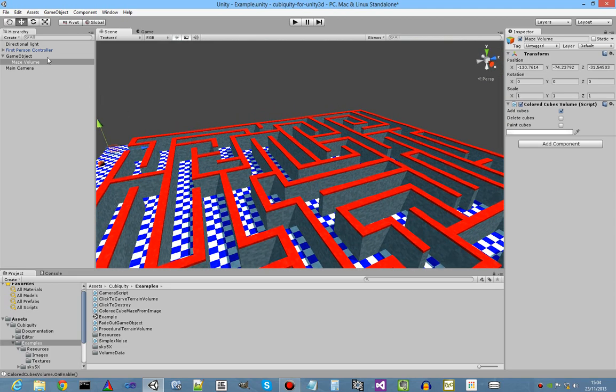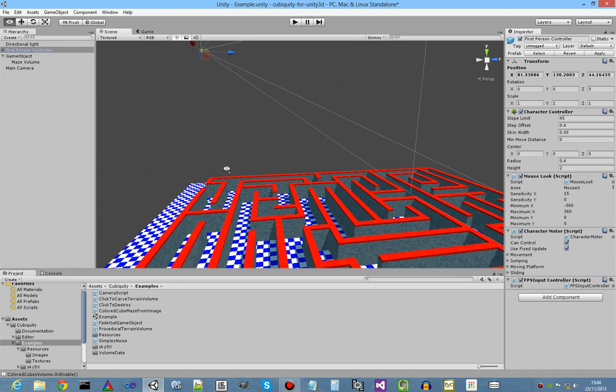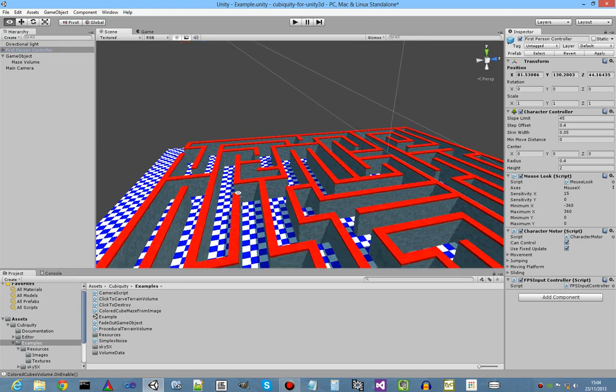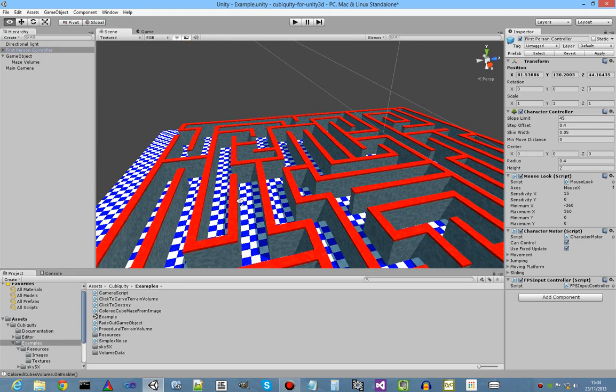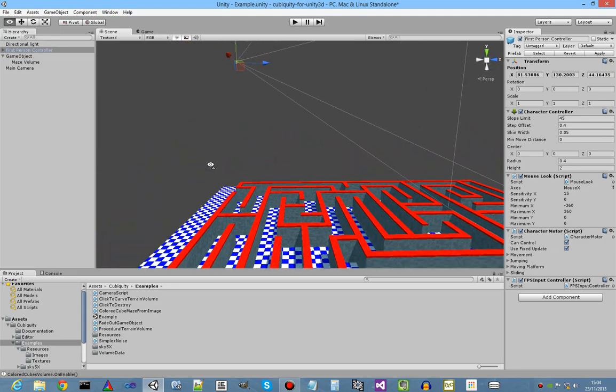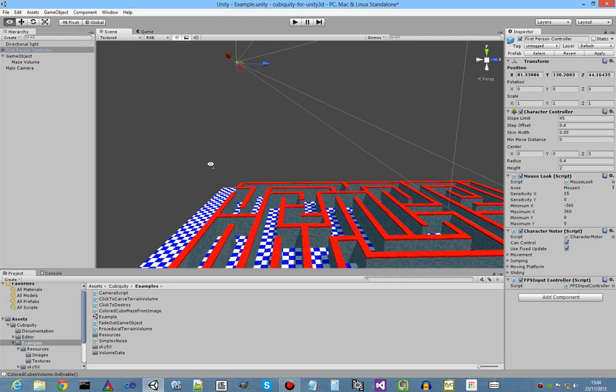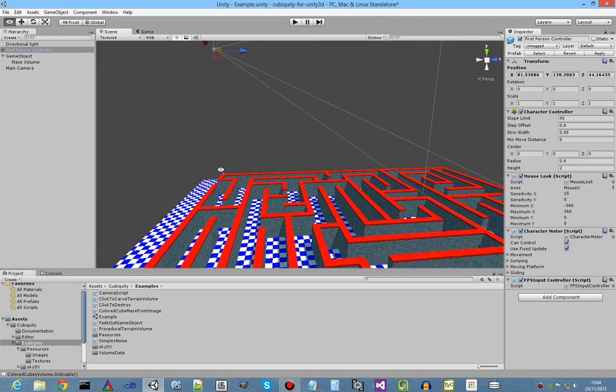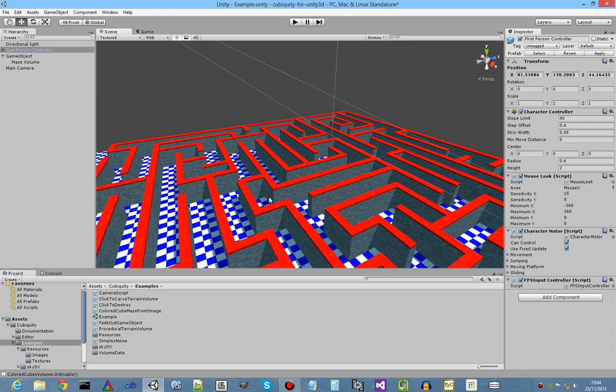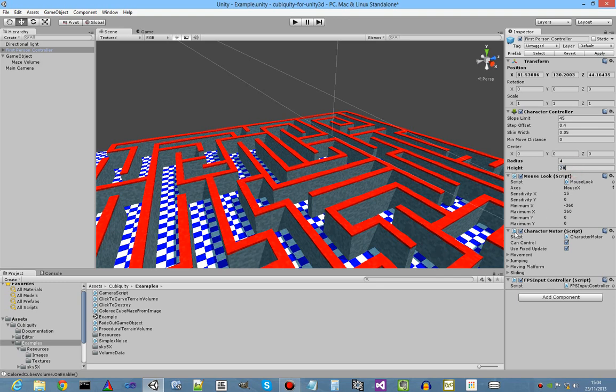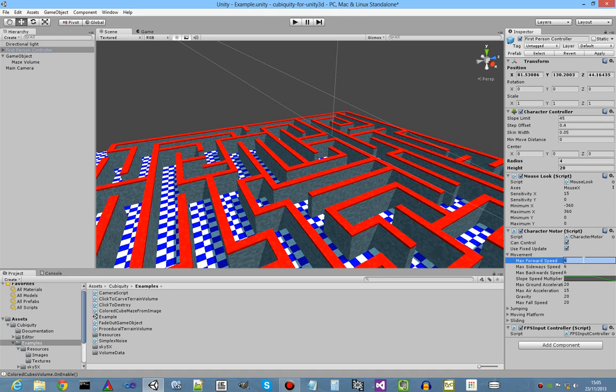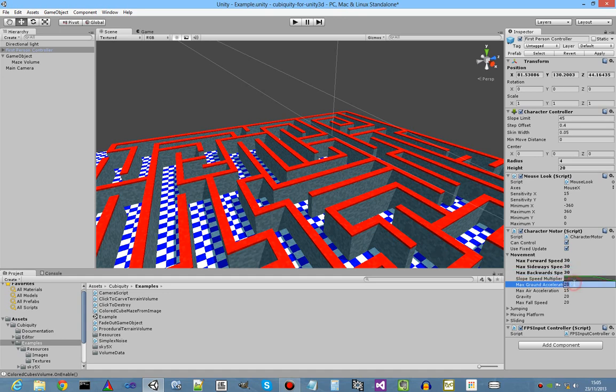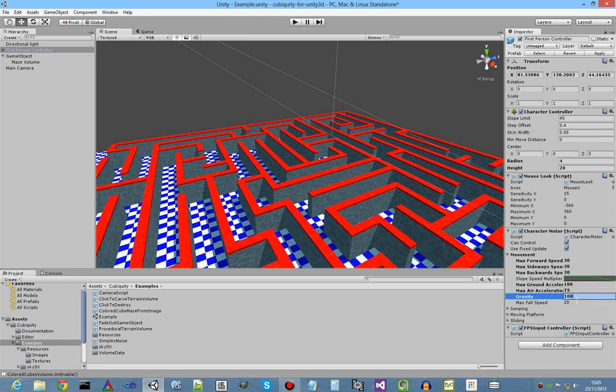Our first person controller will still work, but because we can't, there's a scale problem basically. The maze is much bigger compared to the character, and we can't scale volumes yet. So we're going to scale the character up instead. Let's make this about 10 times bigger, I think. And so he has to move significantly faster as well. That should do it.